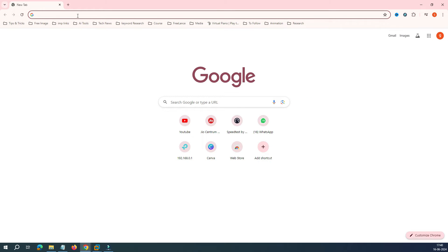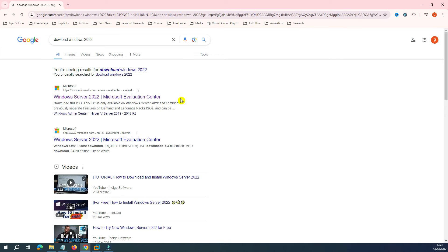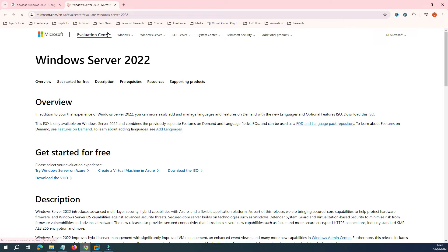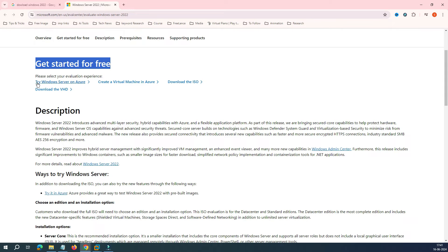First, we'll download the ISO from the Microsoft official website. Go to Google and type 'download Windows Server 2022'. The first link is the Microsoft Evaluation Center. Right-click and open it in a new tab. It will redirect you to the Windows Server 2022 home page. You have multiple options: try it on Microsoft Azure, create a virtual machine in Azure, or download the ISO. Let's download the ISO.